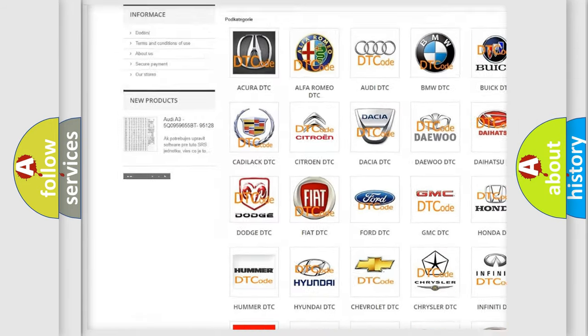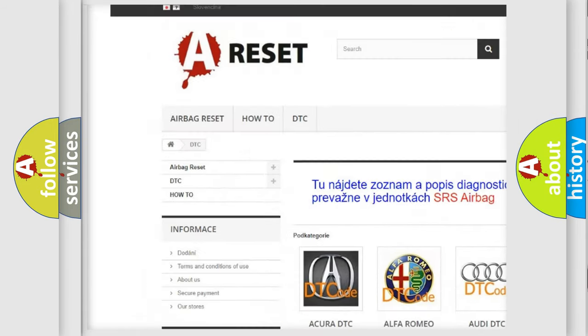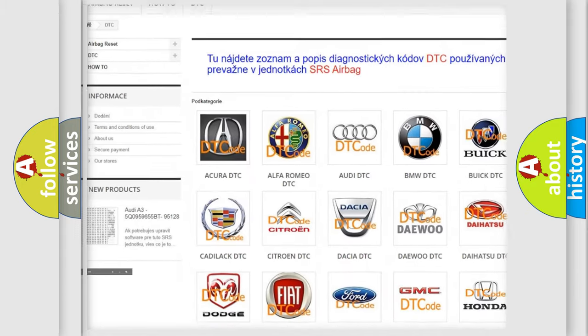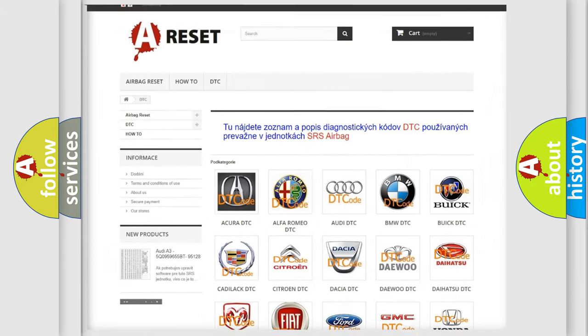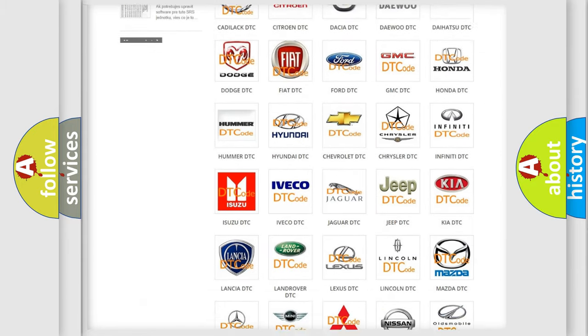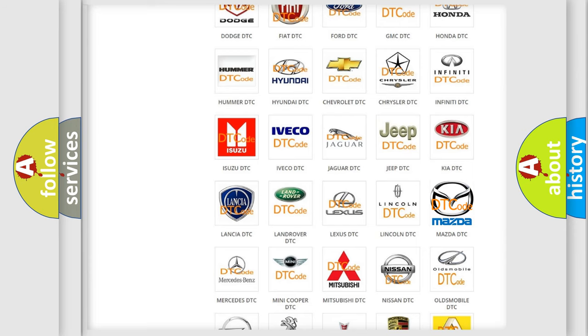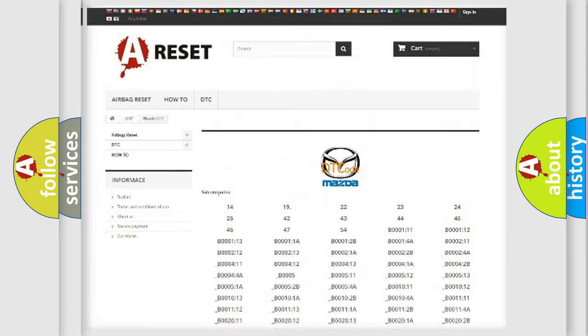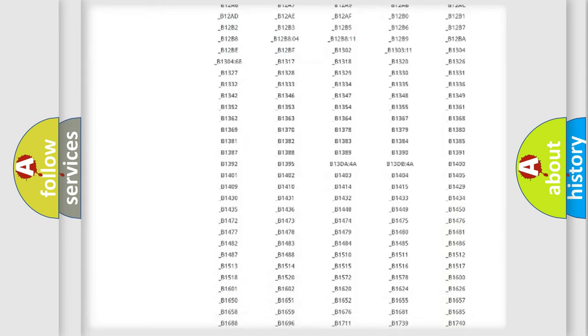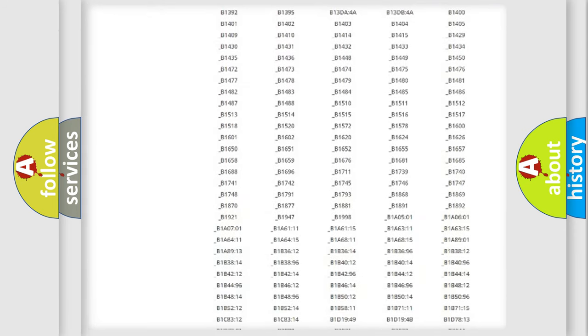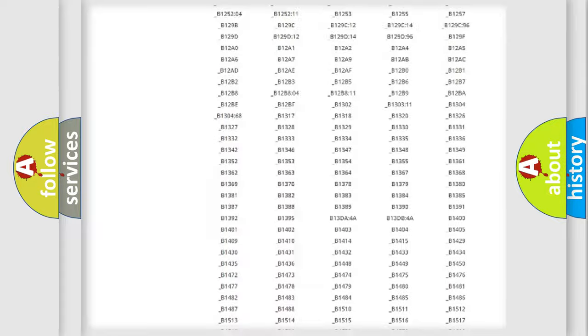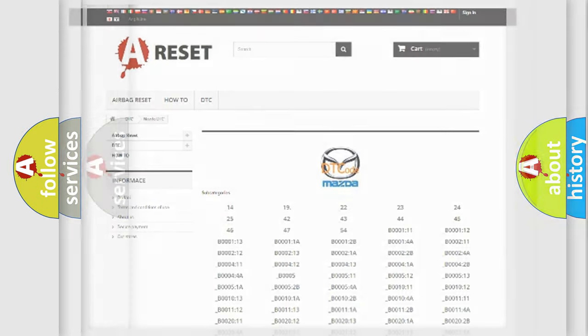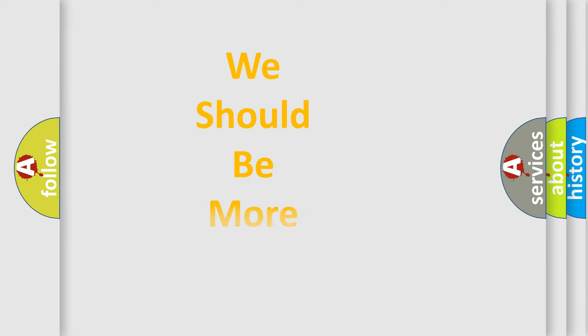Our website airbagreset.sk produces useful videos for you. You do not have to go through the OBD2 protocol anymore to know how to troubleshoot any car breakdown. You will find all the diagnostic codes that can be diagnosed in Mazda vehicles, and many other useful things.